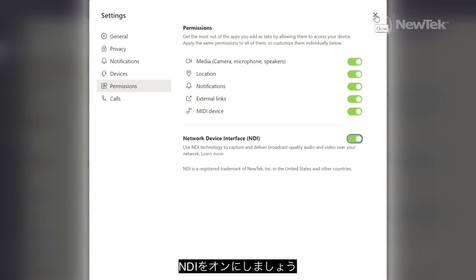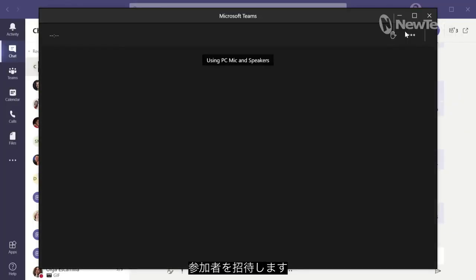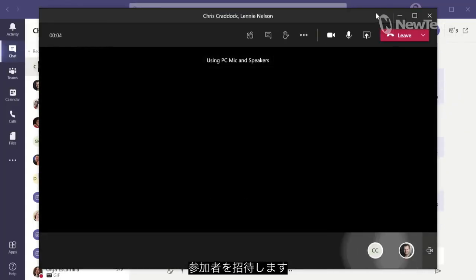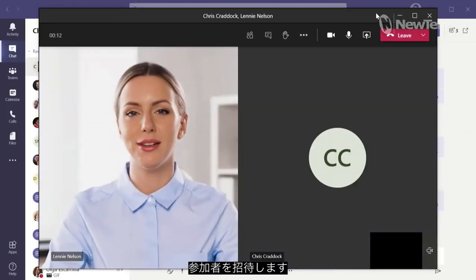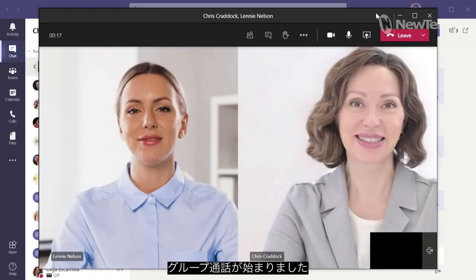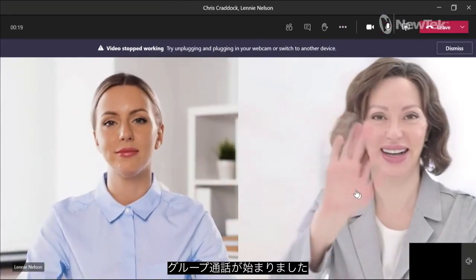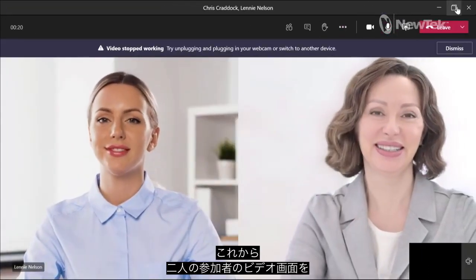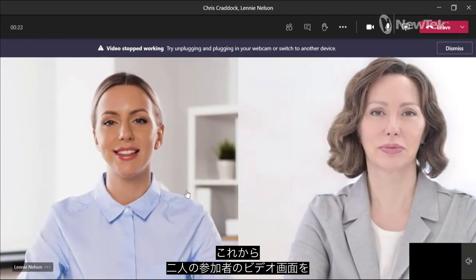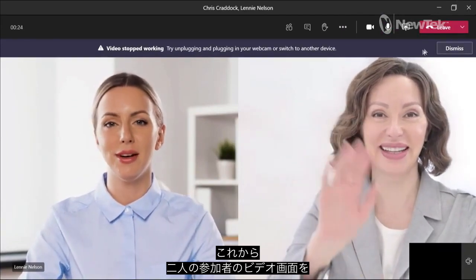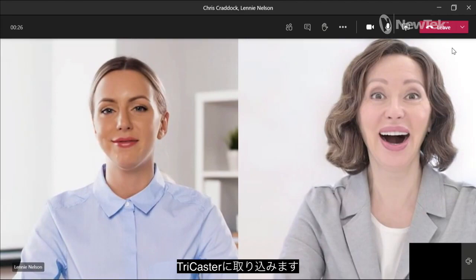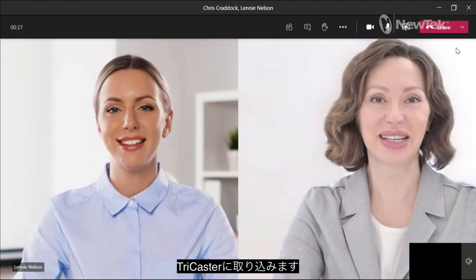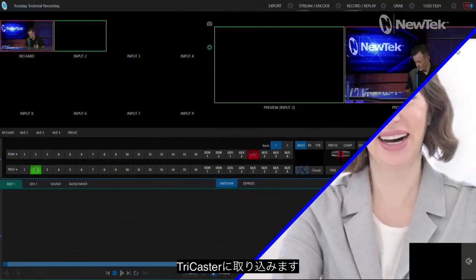Alright, and now let me go ahead and make a call to some of my friends here. So now we have our Teams call coming in. We just have two calls coming in for the time being, so what I now want to do is move over to the TriCaster and show you how to route these calls into the interface.